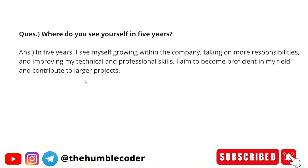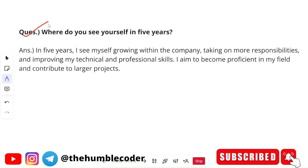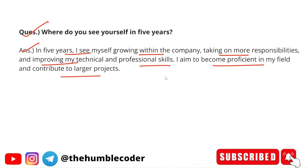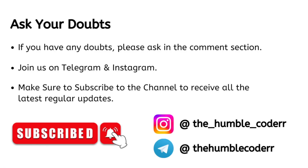Next question: Where do you see yourself in five years? You can answer: 'In five years I see myself growing within the company, taking on more responsibilities, and improving my technical and professional skills. I aim to become proficient in my field and contribute to large projects.' You can also give your own answer — it's not mandatory to use these exact words.